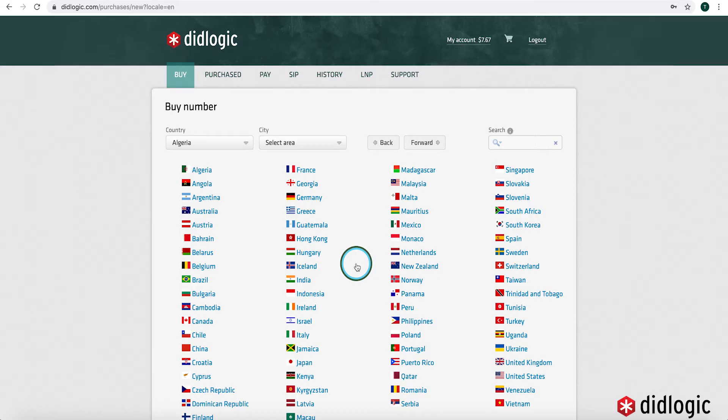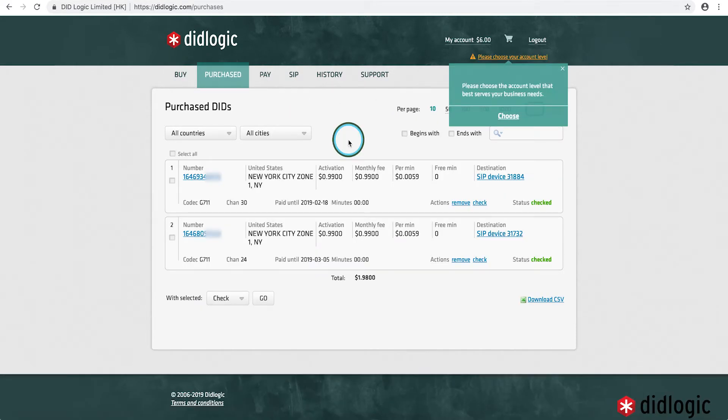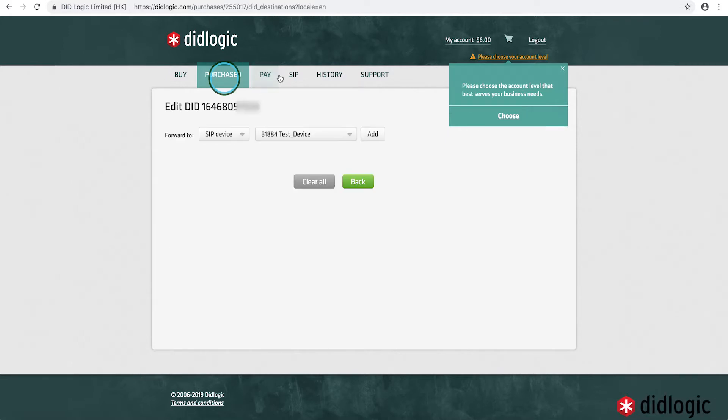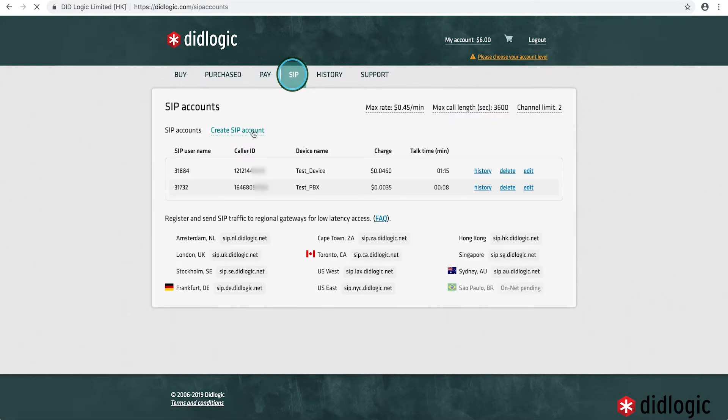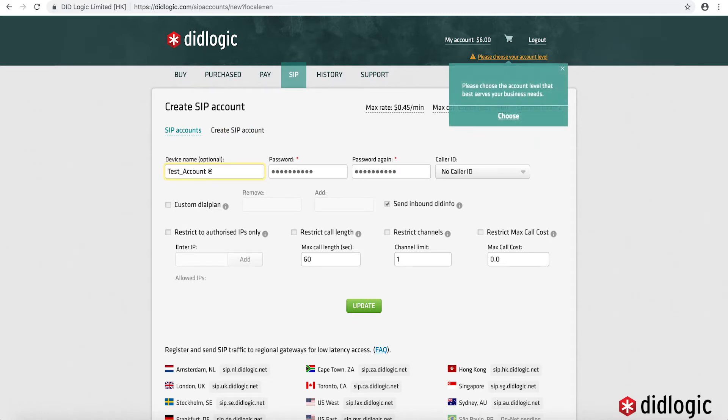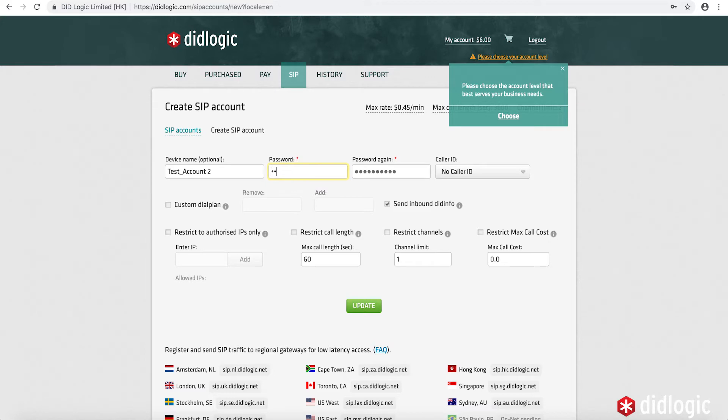Now that we're logged into our test account here at DID Logic, we do want to first go into the DID Logic portal and make sure that we have credentials set up, DID purchased for use for our testing and configuring of our asterisk-based PBX. Go to the SIP tab and click on create SIP account. Go ahead and give it a name, whatever fits. You do want to give it a complex password.